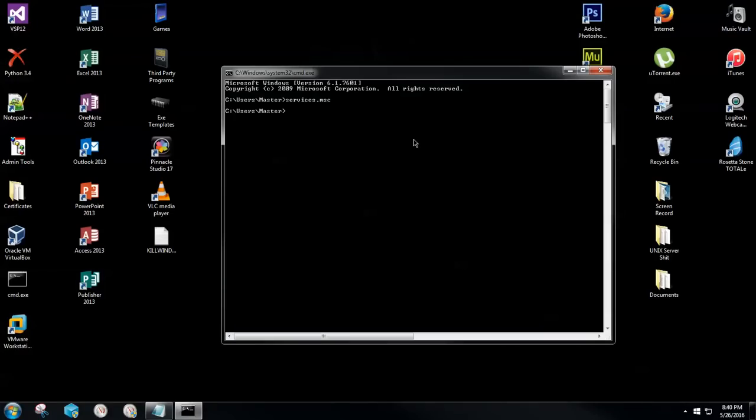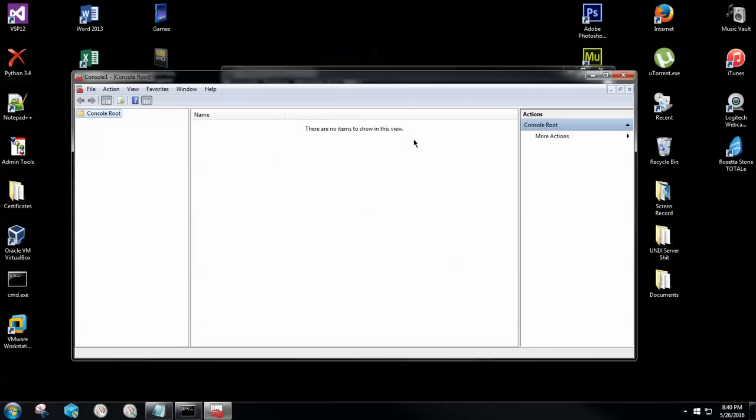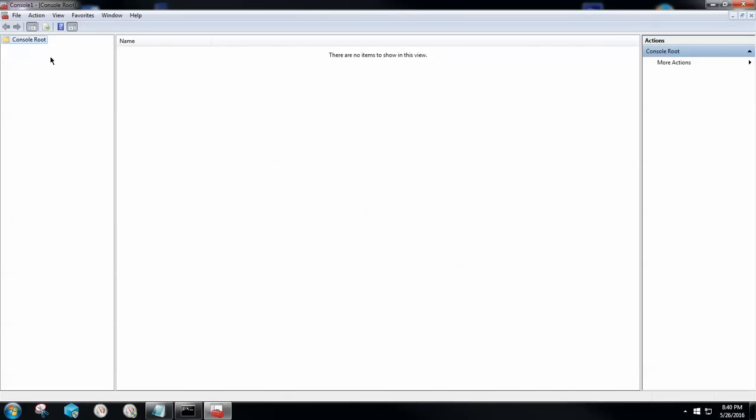Now, while command prompt is still open, you're going to type in the following. It's going to be MMC, those three simple letters. Go ahead and hit the enter key. Administrative prompt might come up again. Go ahead and click yes, it's absolutely fine.